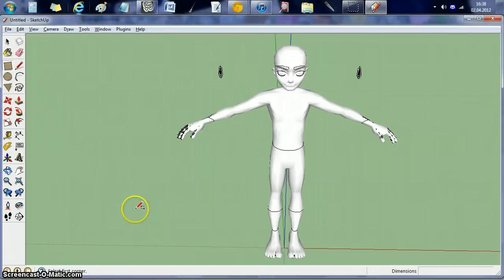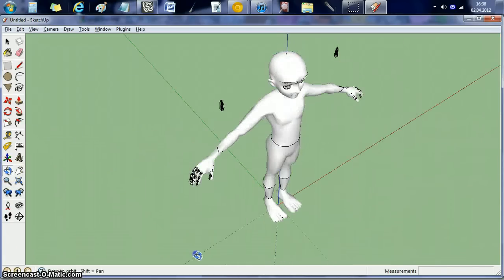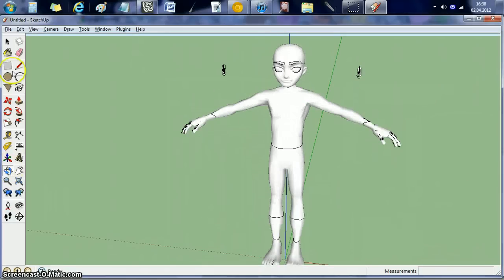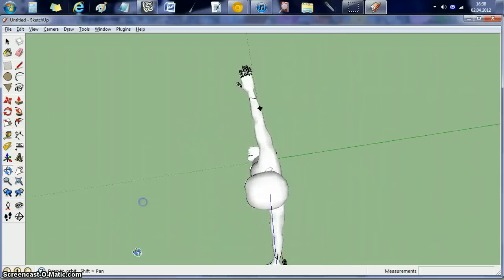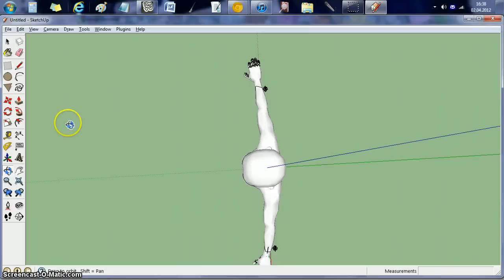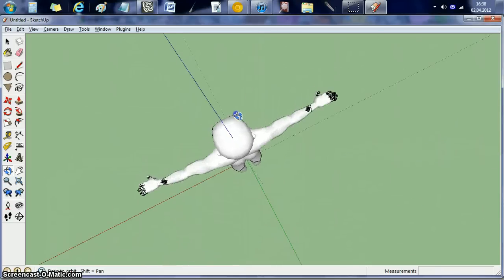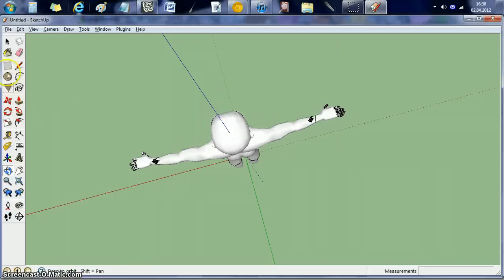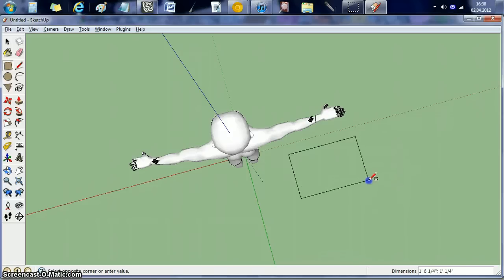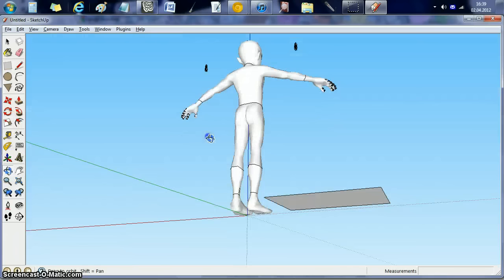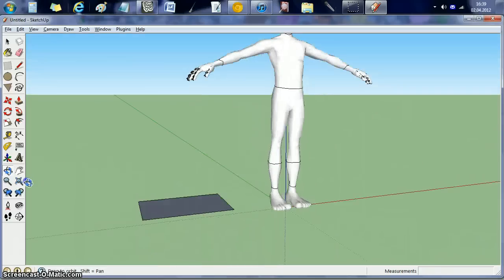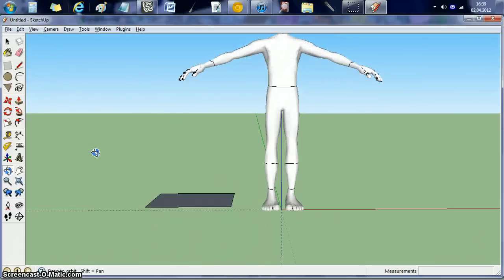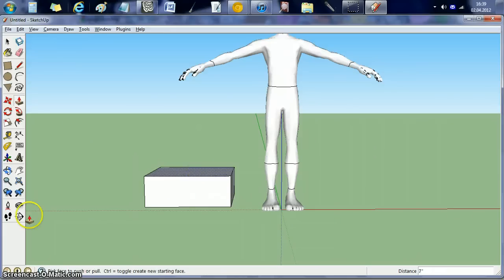What we're gonna do is kinda just create a quick box here. We'll do it right here by his feet. Would be easier if I was looking right down at the axis here. There we go. And voila.